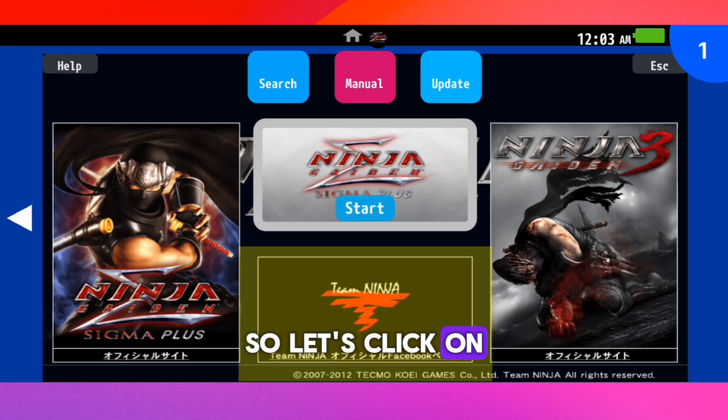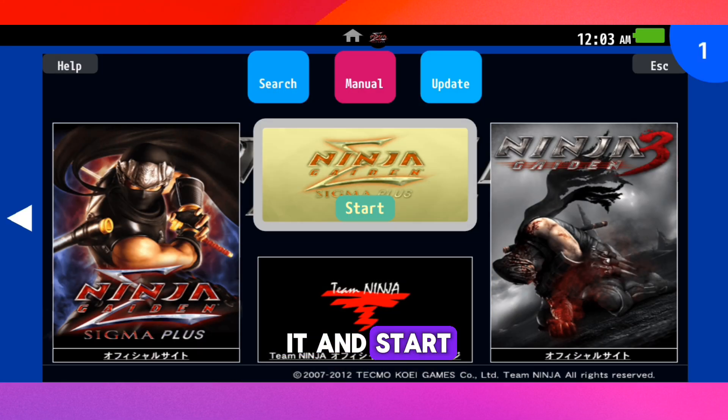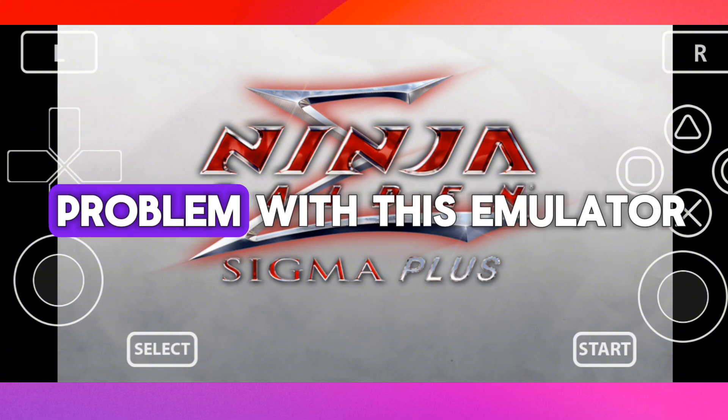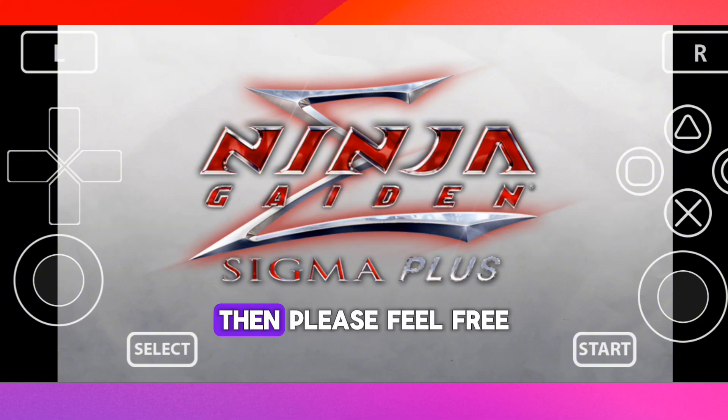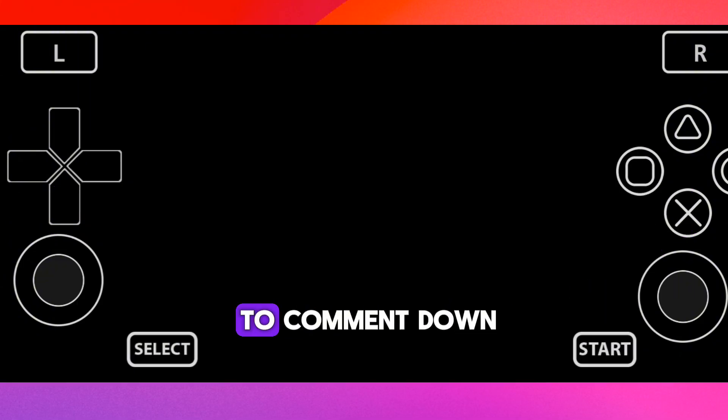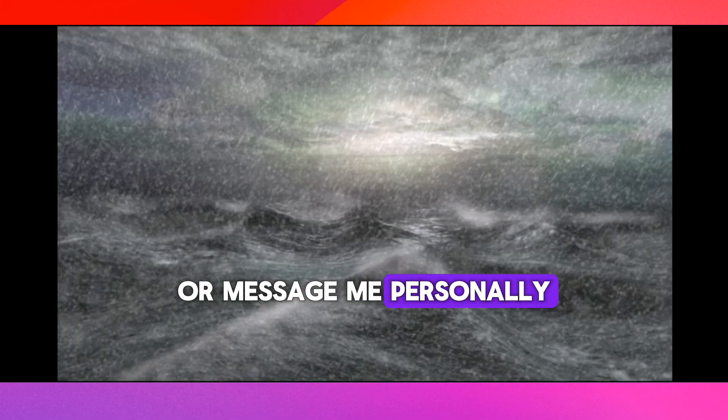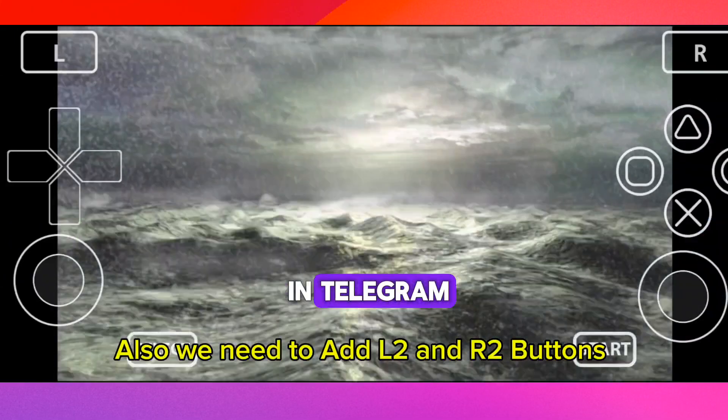So let's click on it and start. If you face any problem with this emulator, then please feel free to comment down or message me personally in Telegram.